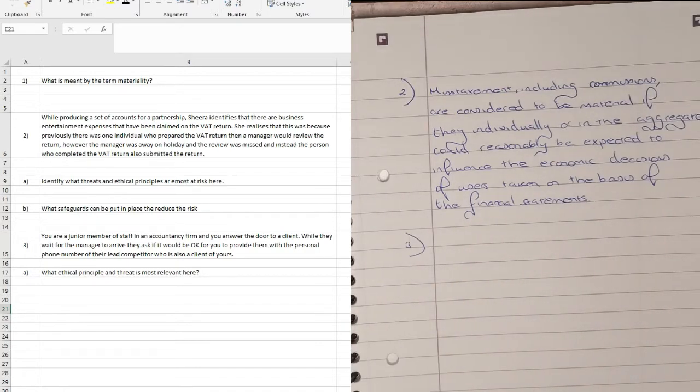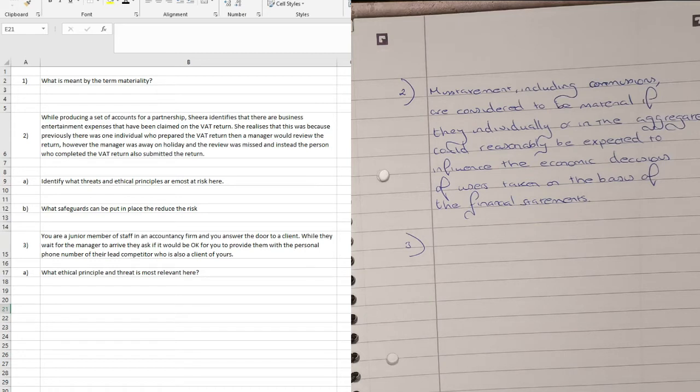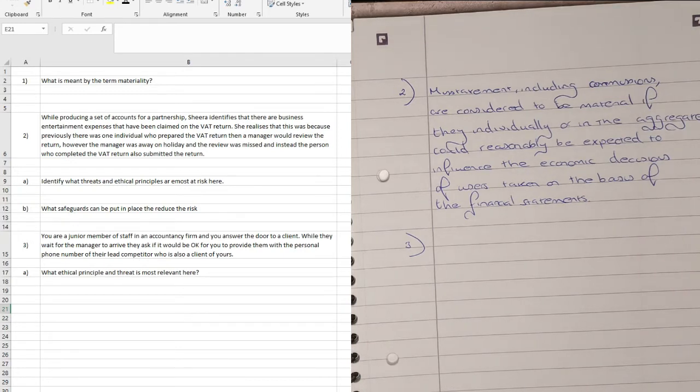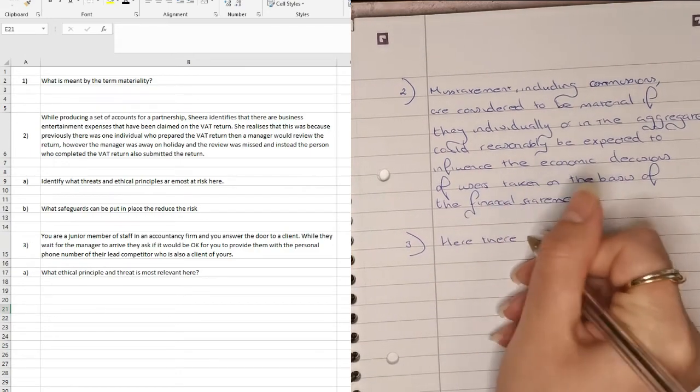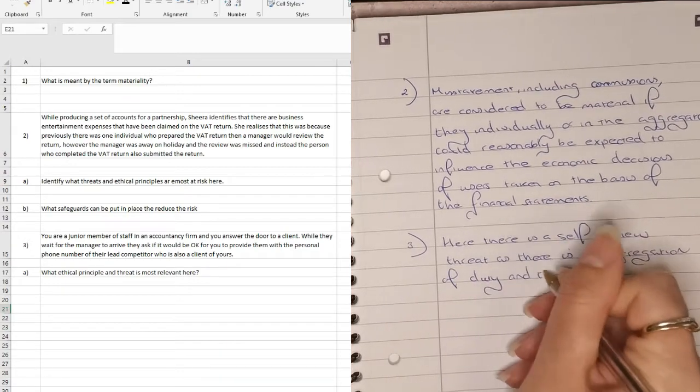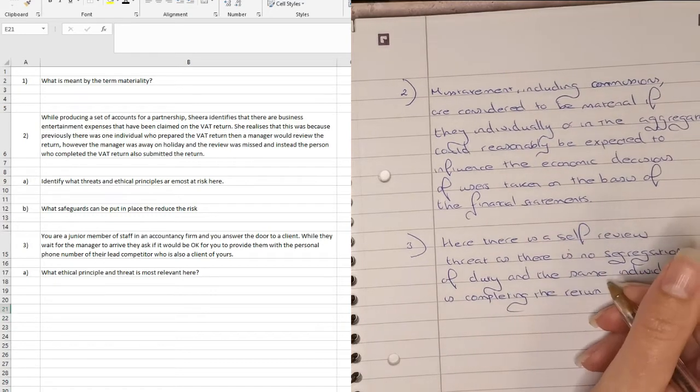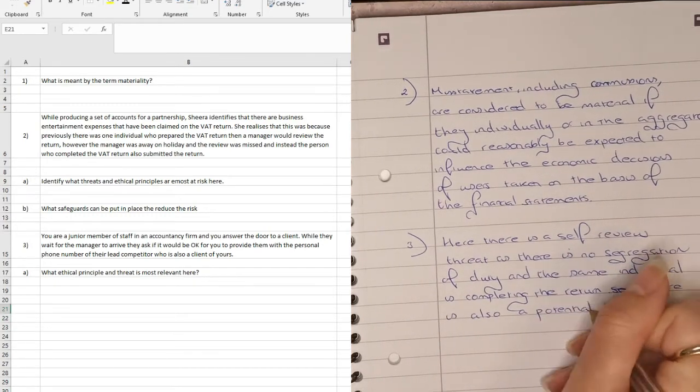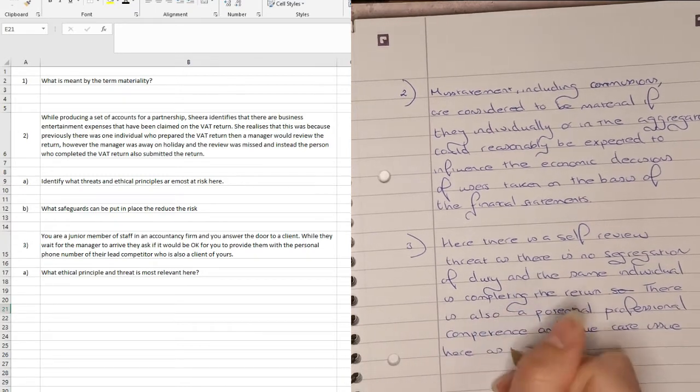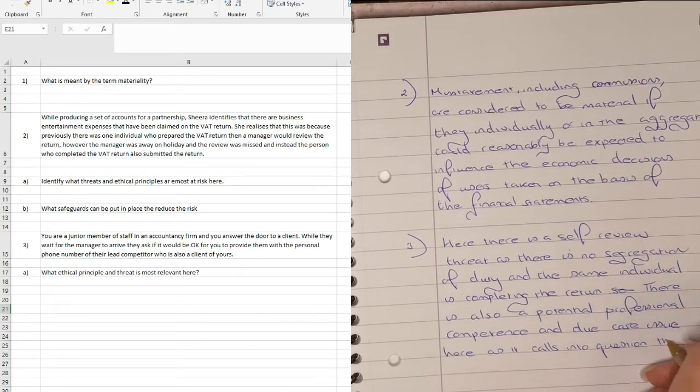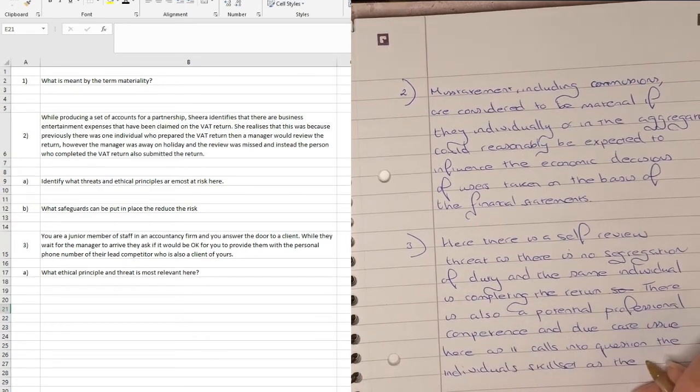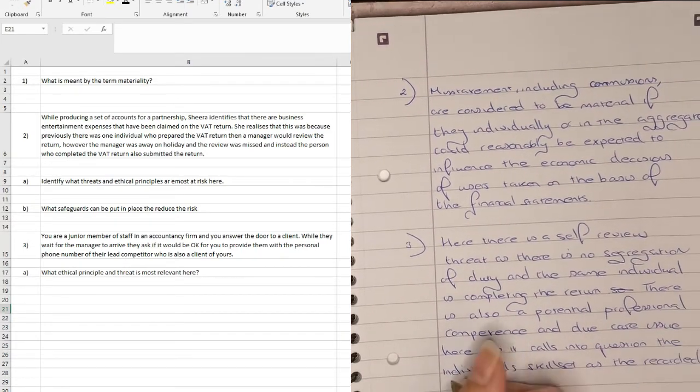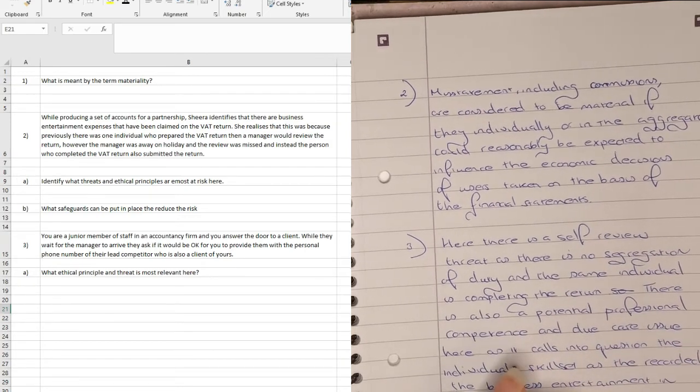While producing a set of accounts for a partnership, Shira identifies that there are business entertainment expenses that have been claimed on the VAT return. She realised that this was because previously there was one individual who prepared the VAT return and then a manager would review the return. However, the manager was away on holiday and the review was missed and instead the person who completed the VAT return also submitted the return. So the question is, identify what threats and ethical principles are most at risk here? So firstly, here there is a self-review threat as there is no segregation of duty and the same individual is completing the return. And there is also a potential professional competence and due care issue here as it calls into question the individual skill set as they recorded the business entertainment in error.